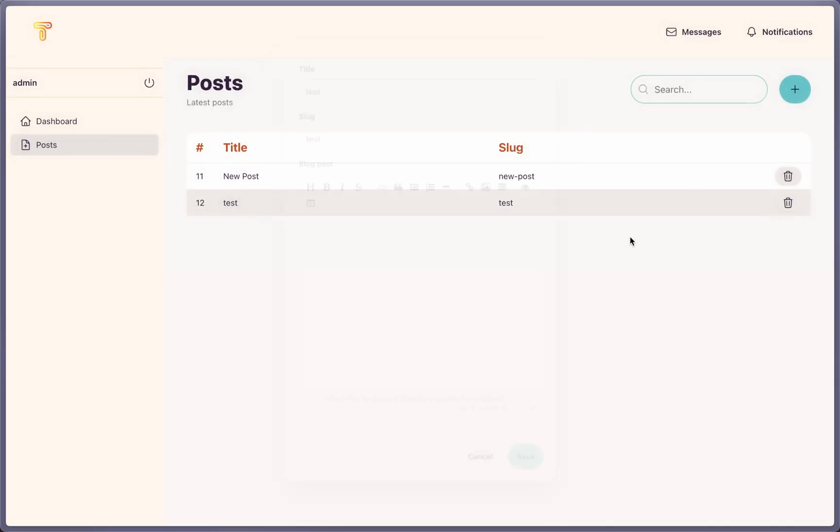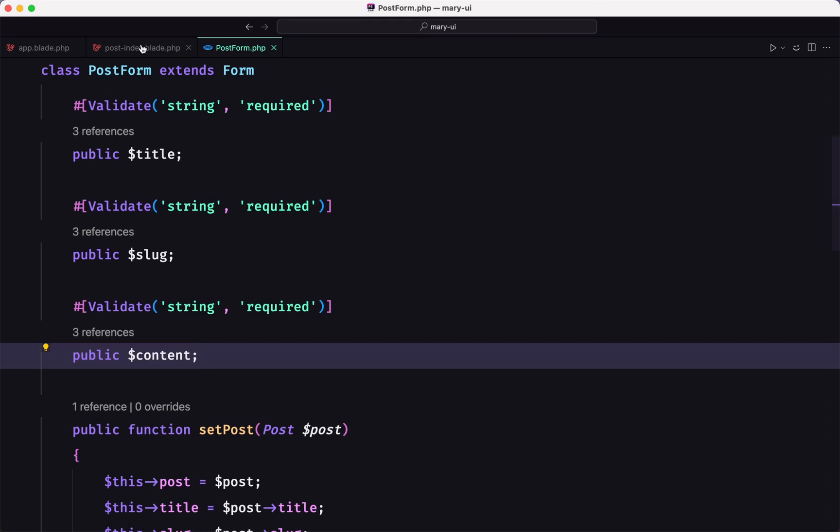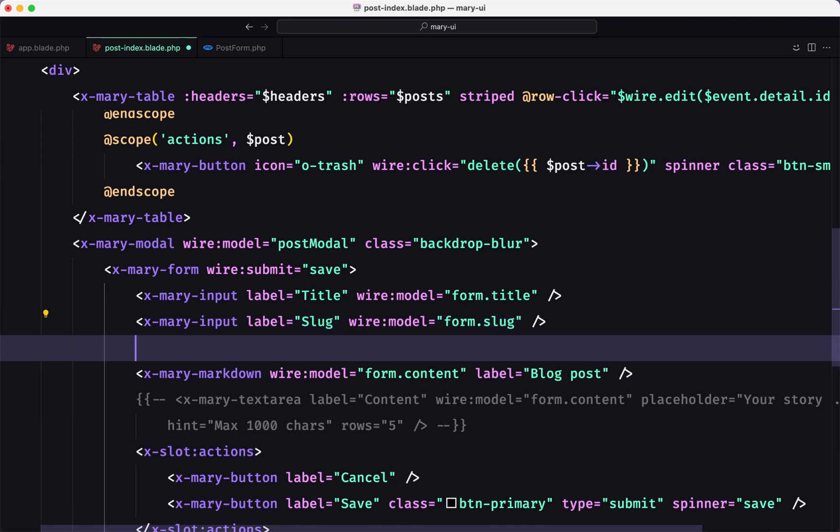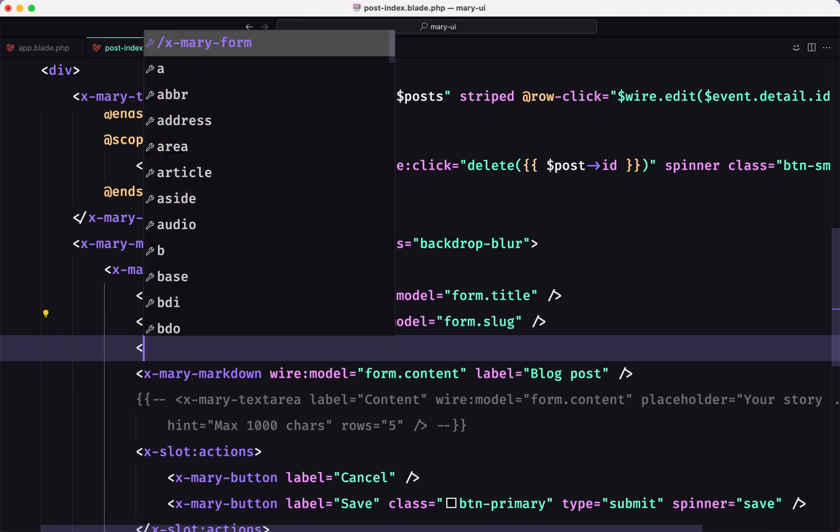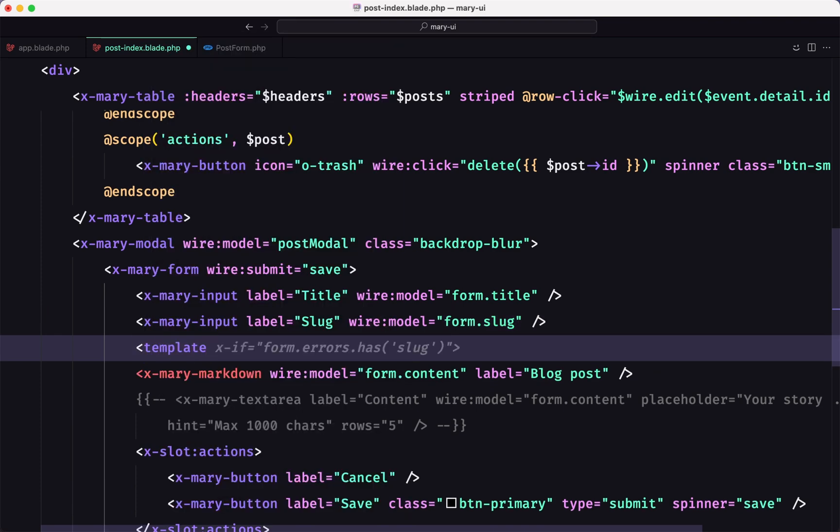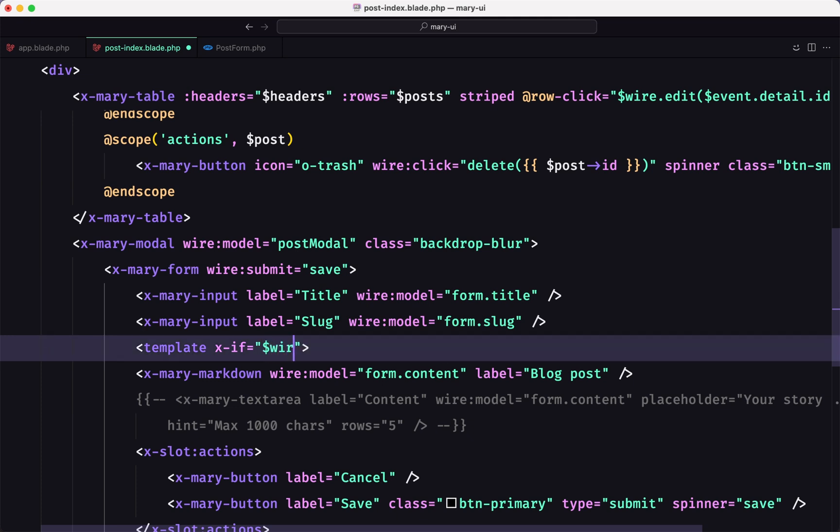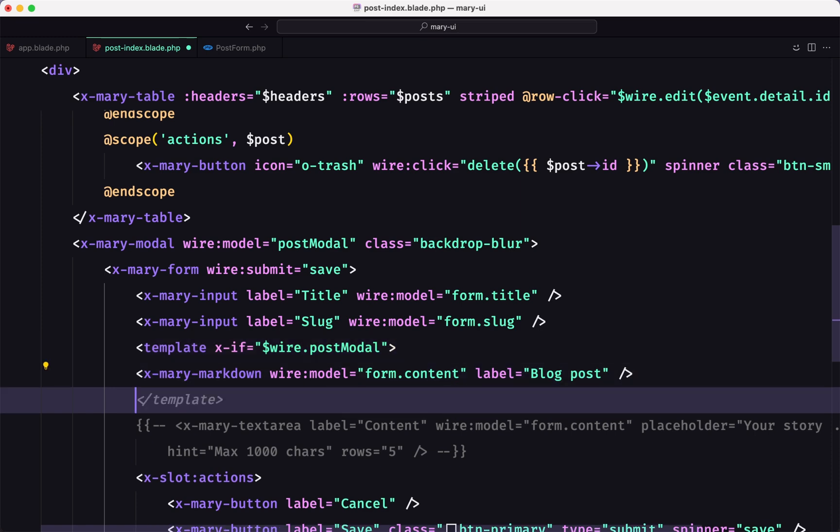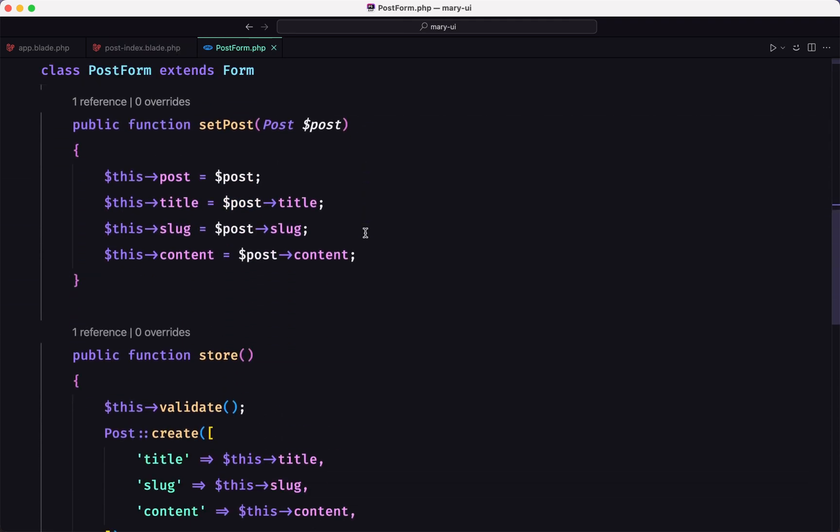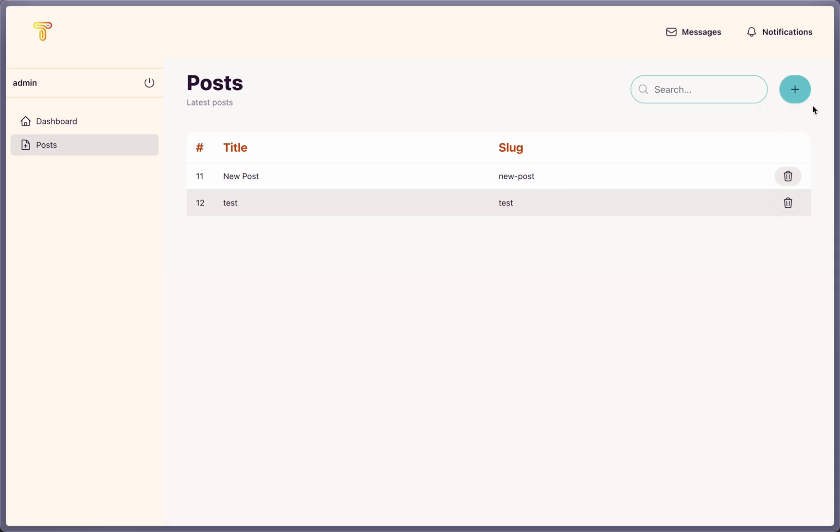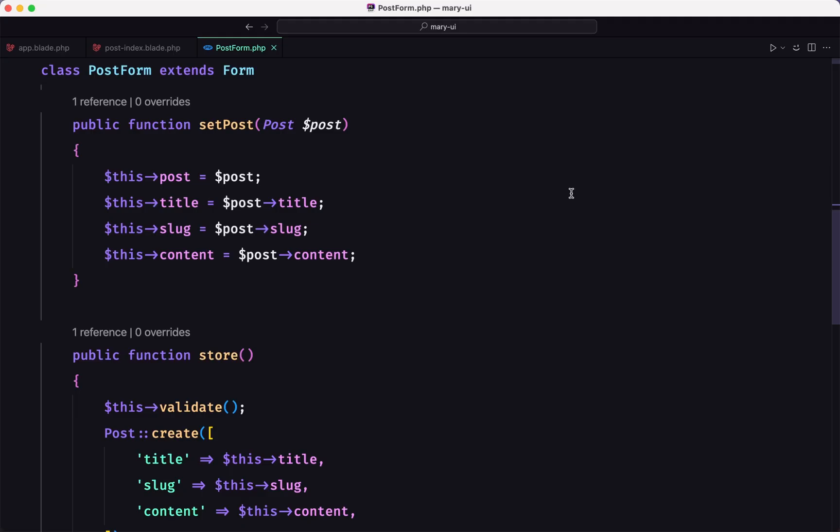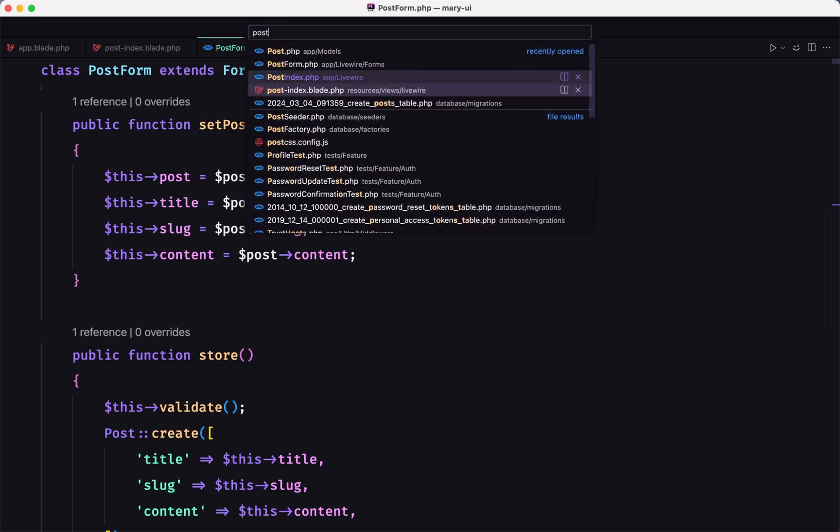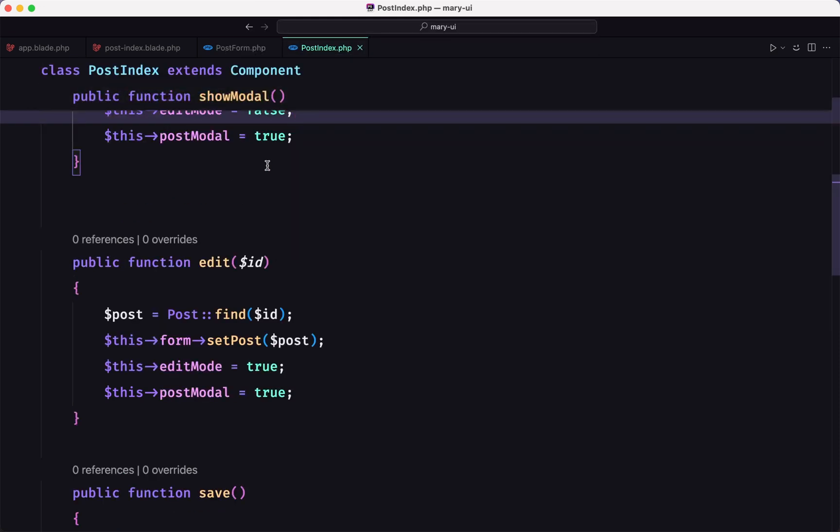But right now what we can do is go to post index. And when we have added the Mary markdown, we can check a template first. I'm going to add x if, and here I'm going to say, the markdown is going to be loaded only if $wire.postmodal is true. Otherwise, this is not going to be loaded. So when the model is opened, it's going to be opened only if we call this, if we hit this button or this one. When we hit this one, this is going to call the edit. So let's open the post index edit, and this is going to say, this form setPost.